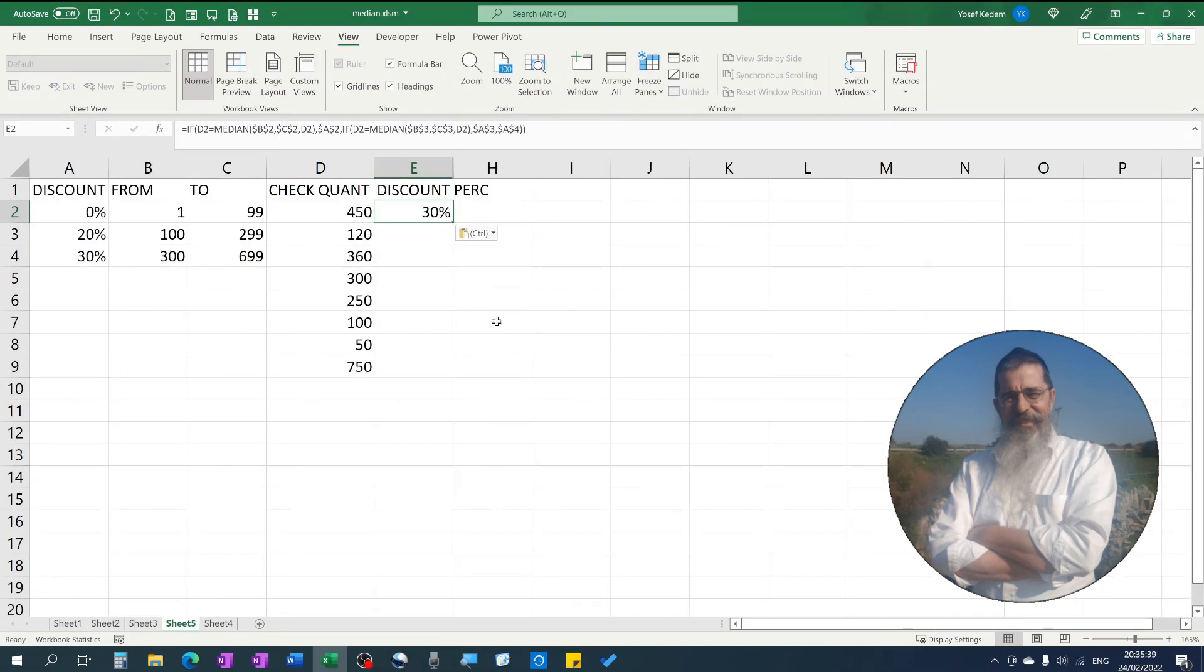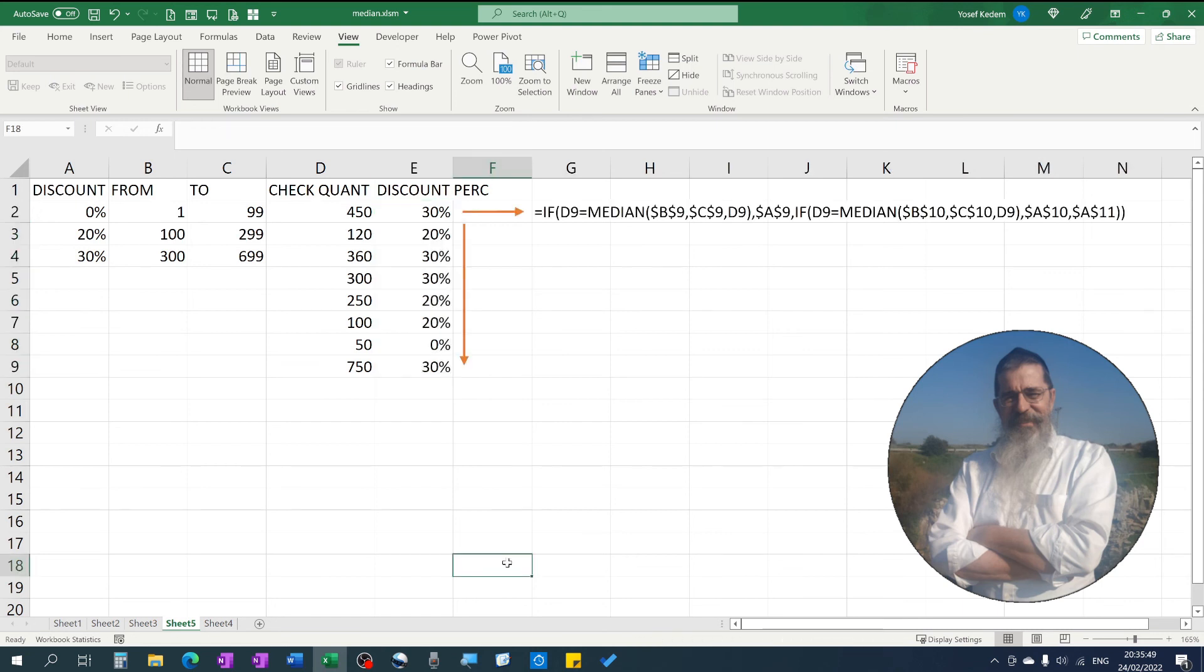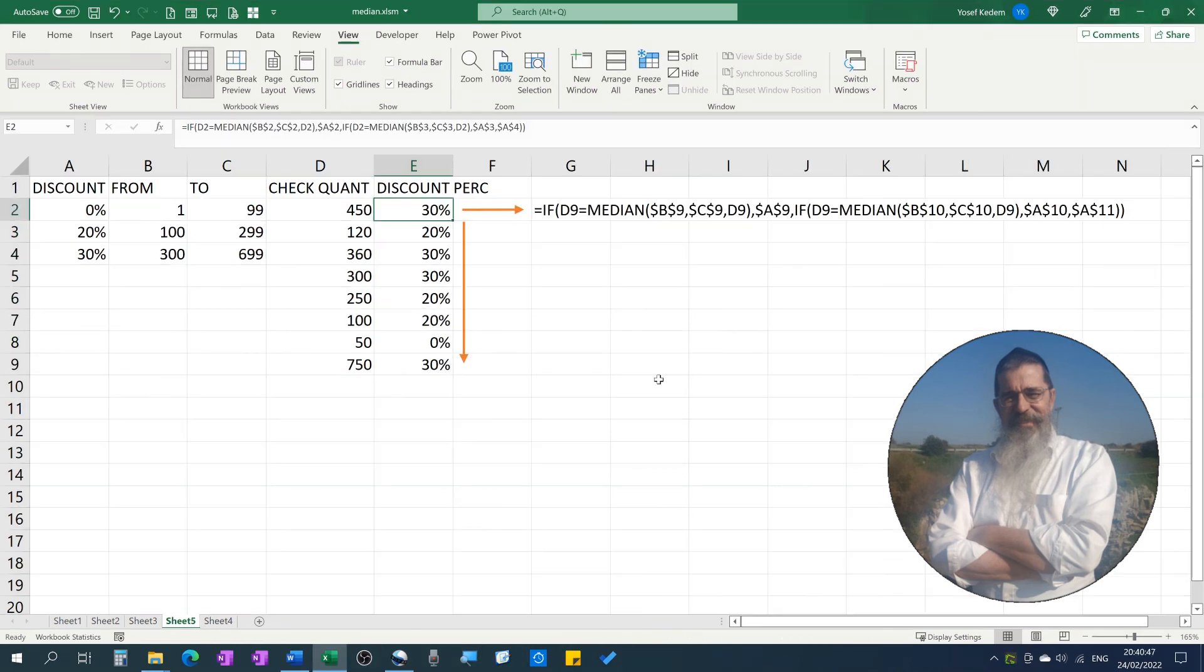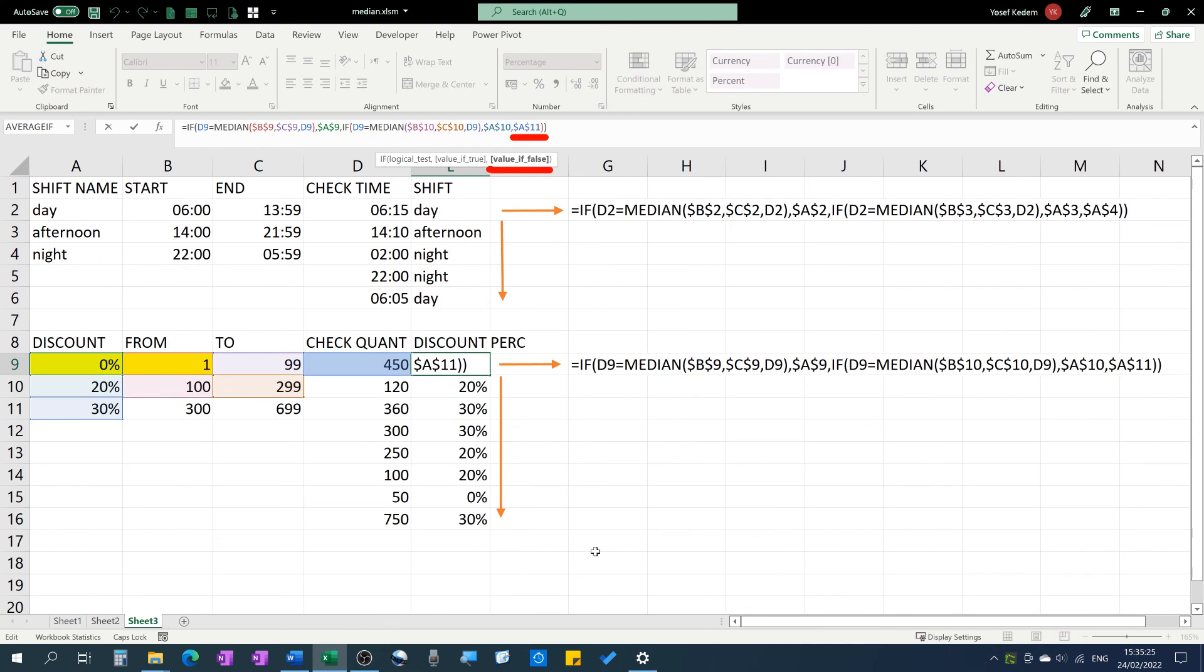Or which discount percentage belongs to different sales quantities, etc. For these kinds of things, the MEDIAN function is much easier and clearer to understand than nested IF-AND functions. Just keep in mind that the upper and lower values themselves are included.